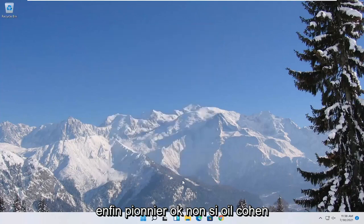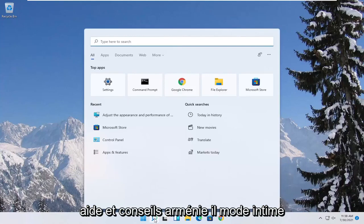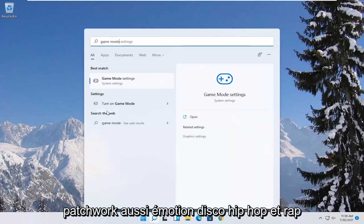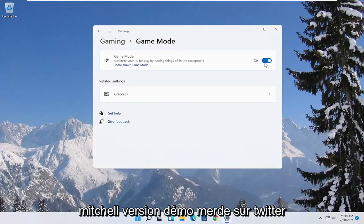Now you also want to go ahead and open up the start menu. Type in game mode. Best match to come back with game mode settings. Go ahead and open that up. Make sure game mode first is turned on.